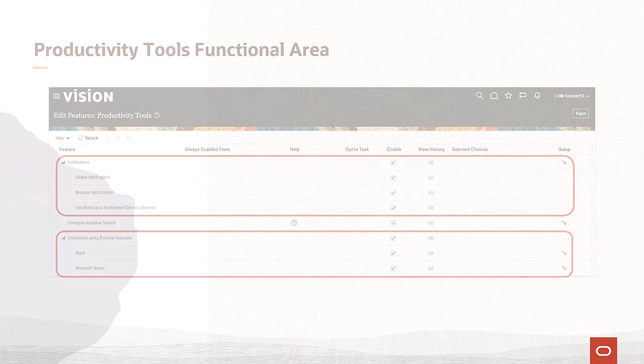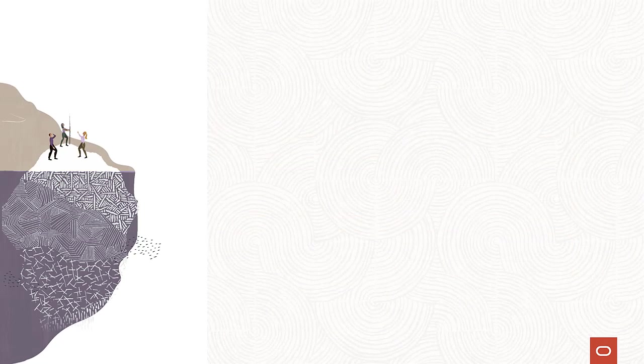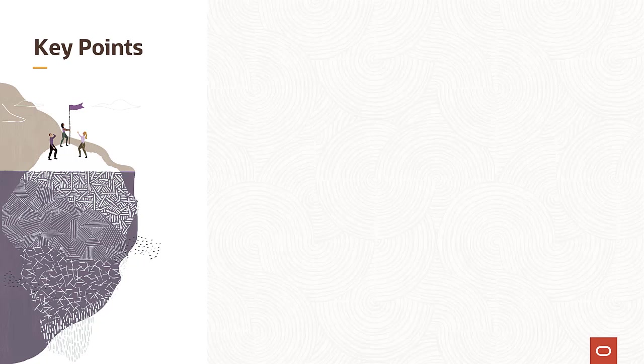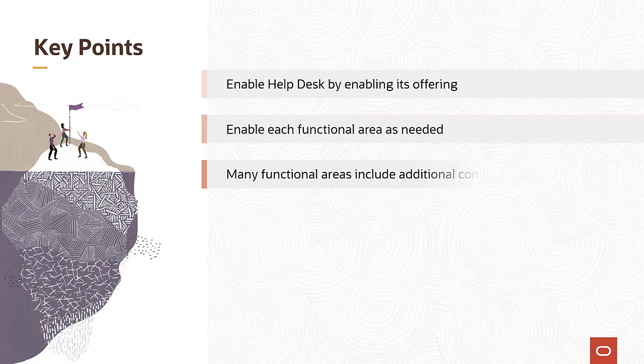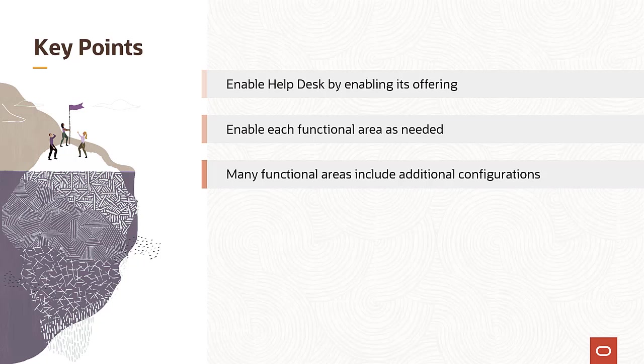In summary, here are some key points about enabling helpdesk. Enable helpdesk by enabling its offering. Enable each functional area as needed. And many functional areas include additional configurations. Thanks for watching!